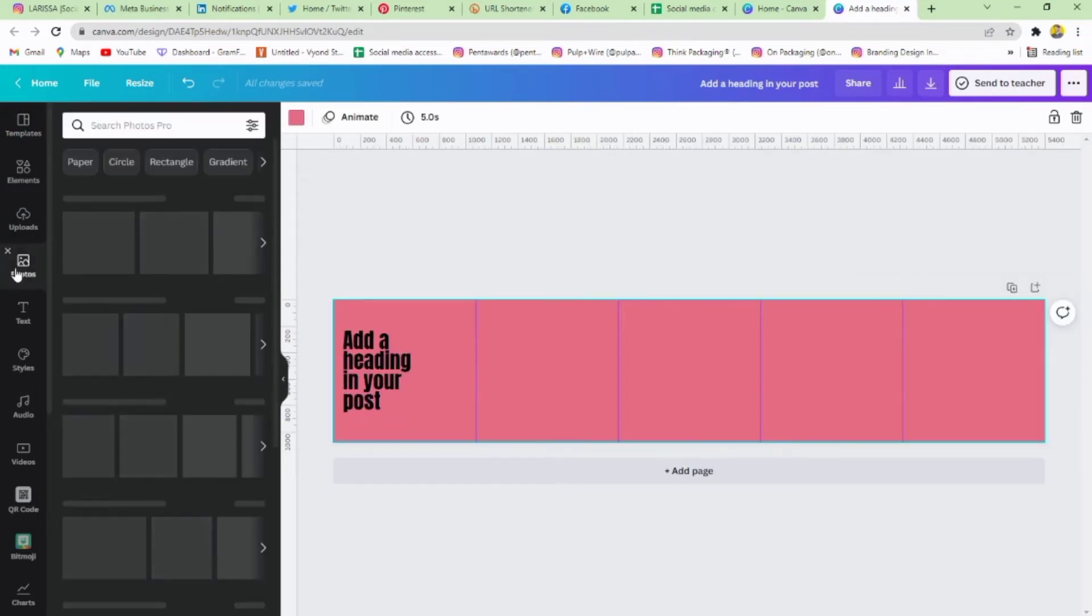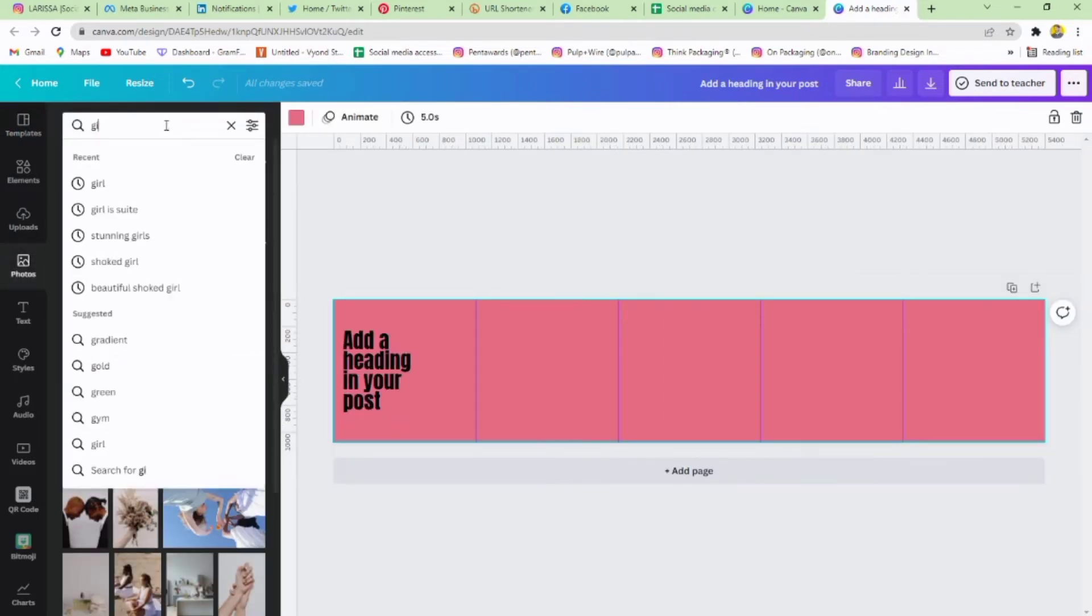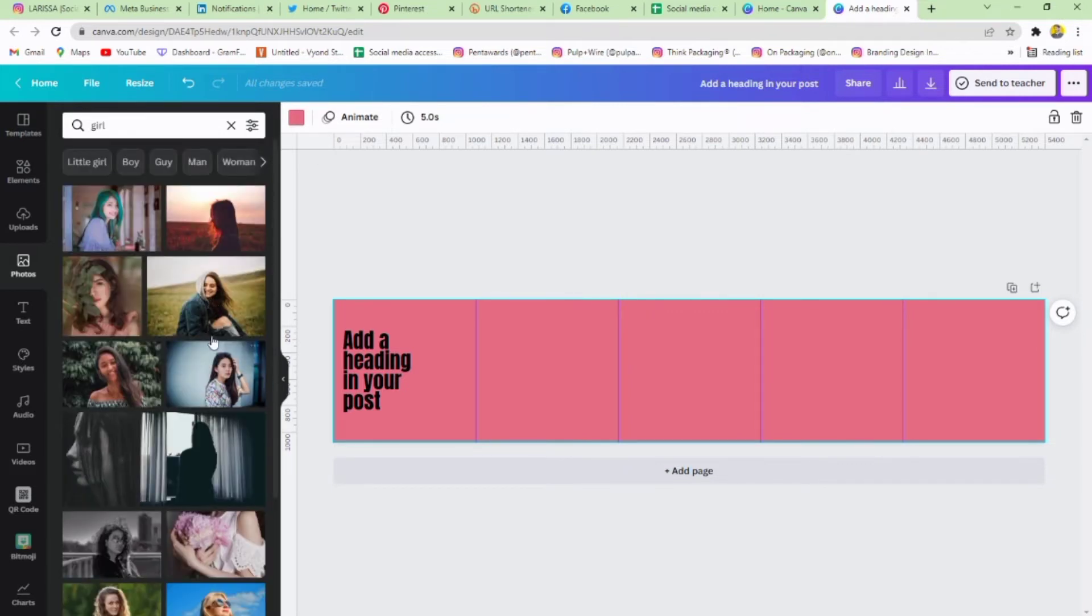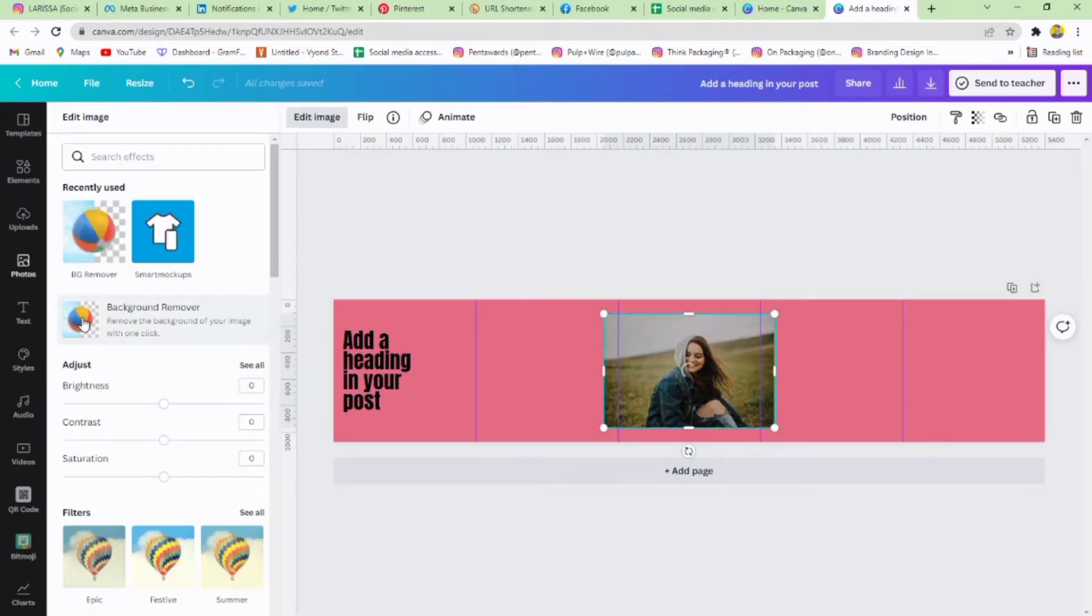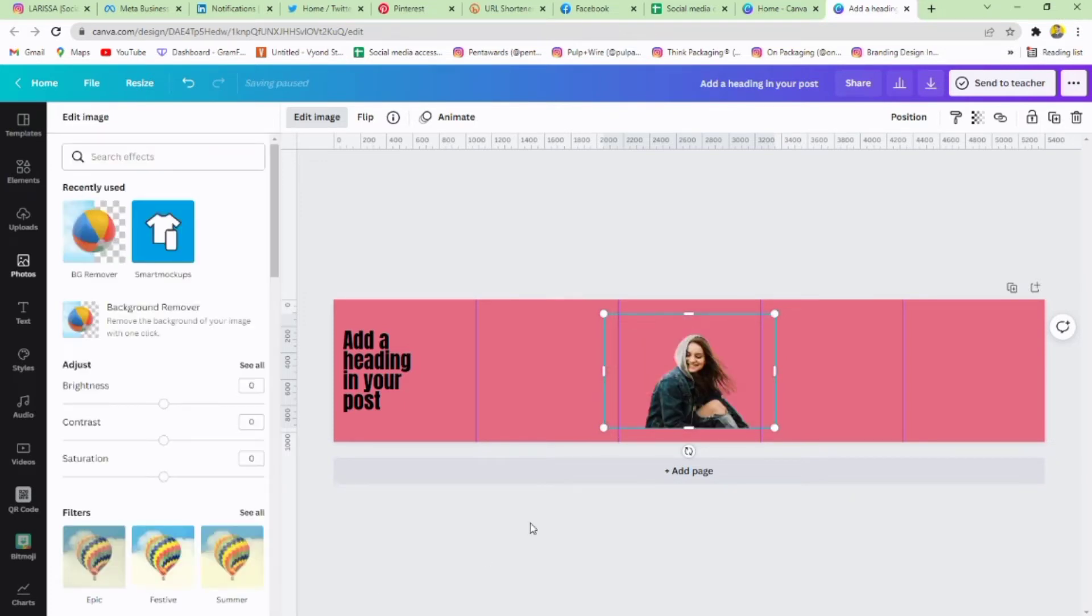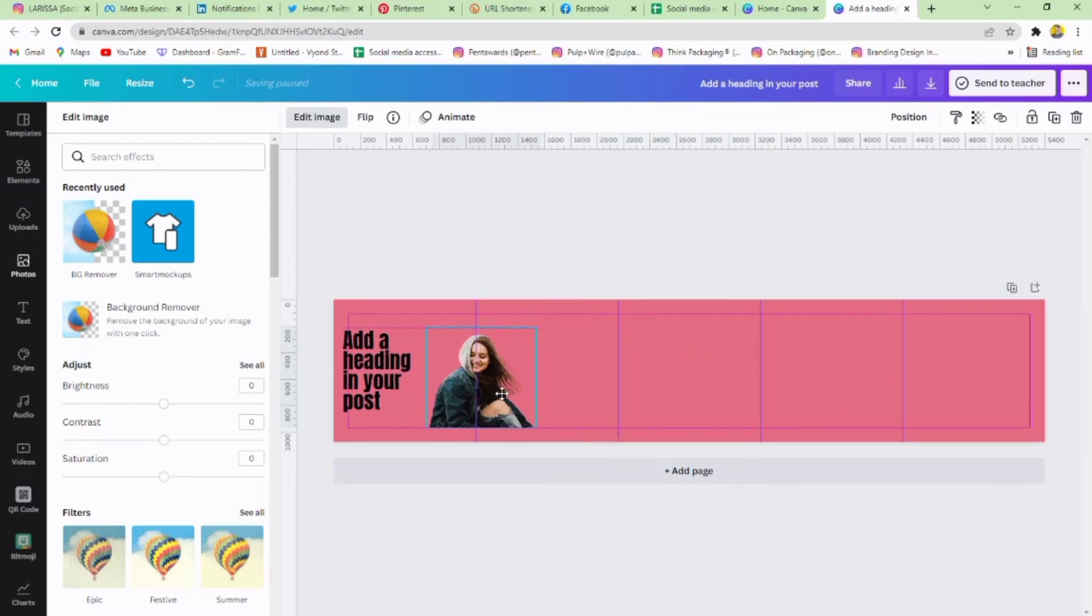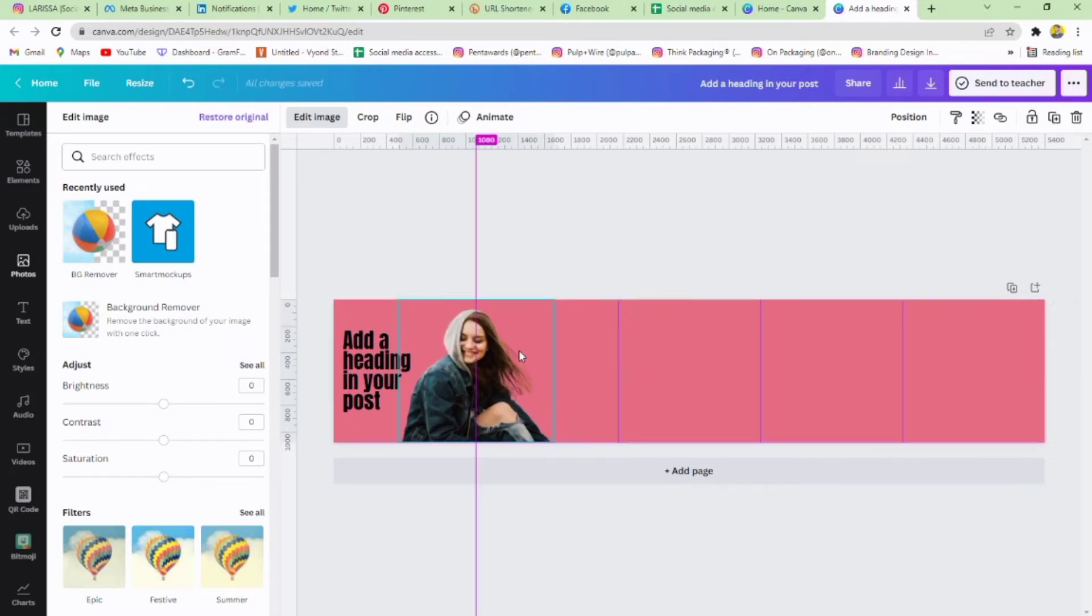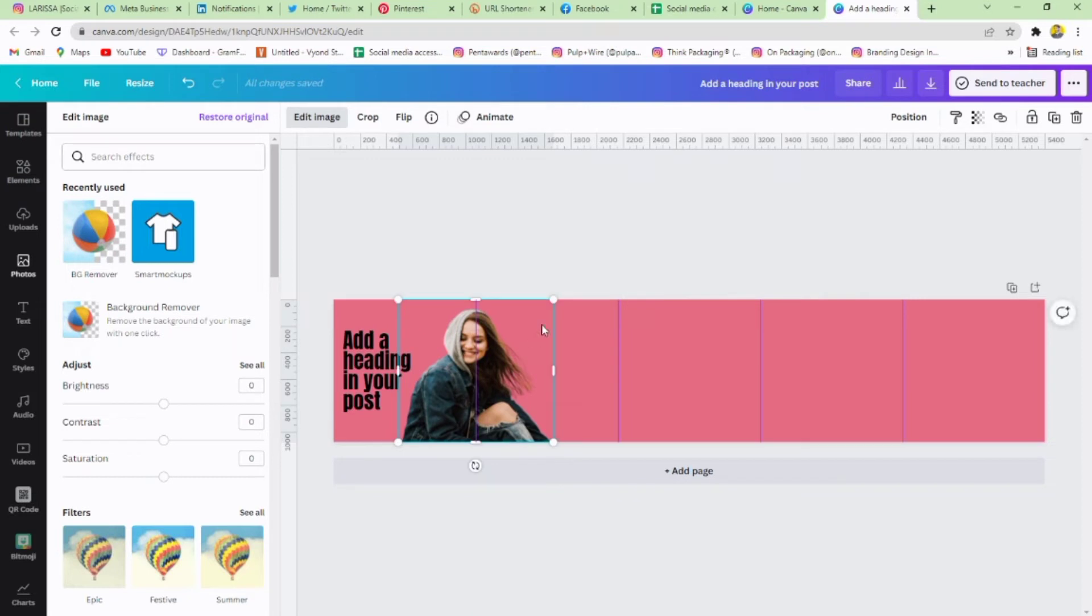Now go to photos and select any photo you want. I'm using this girl. Add your photo and remove its background. Now adjust the girl picture between the first and second post. The ruler will help you here.